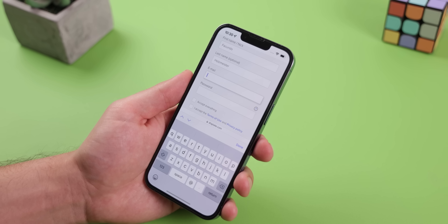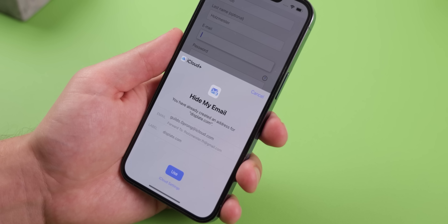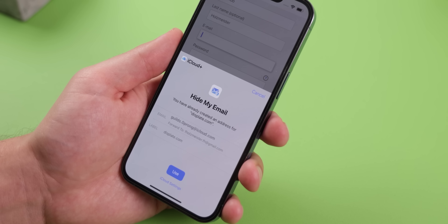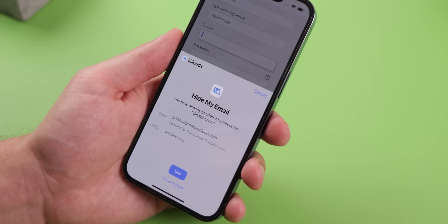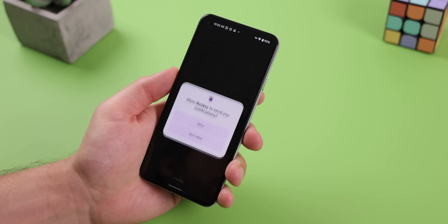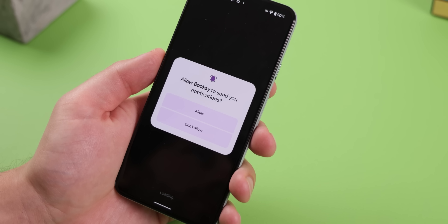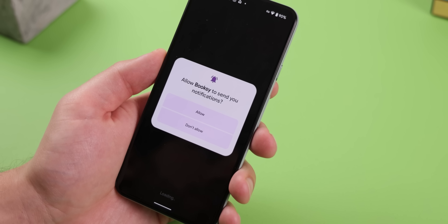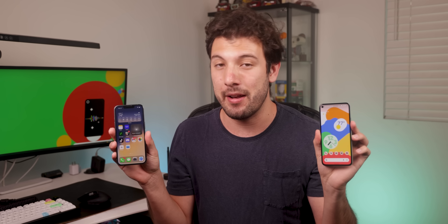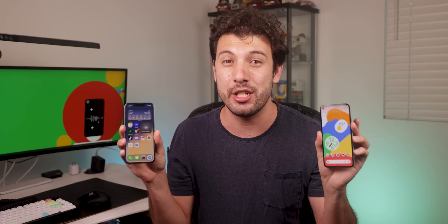We'll discover what features iOS 15.5 released that Android doesn't have and vice versa, and we'll see which features were copied from one another. These updates are massive and have hundreds of changes, so I won't be able to compare everything, but it's still going to be a very detailed comparison.